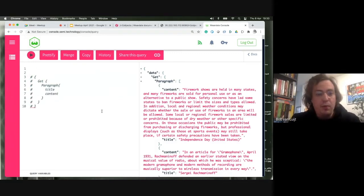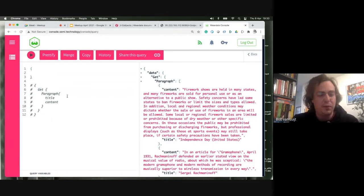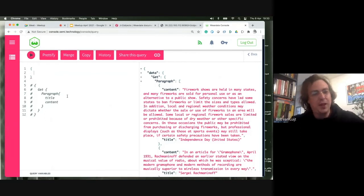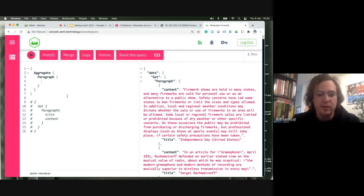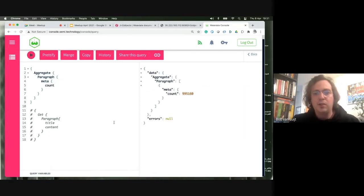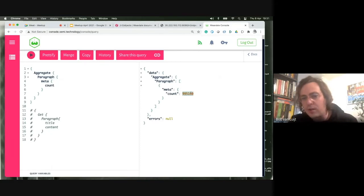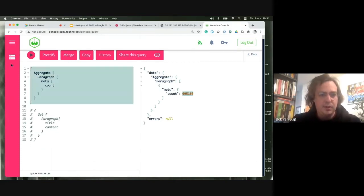We have three root functions: 'Get' — which we'll be using — 'Explore,' which we'll skip for now, and 'Aggregate.' Aggregate is used to get insights about your Weaviate. You can say 'Aggregate Paragraph' with 'meta { count }' — this query says aggregate all the paragraph information and count all the objects. As you can see, this results in just under a million Wikipedia paragraphs — that's the size we're dealing with in this demo.